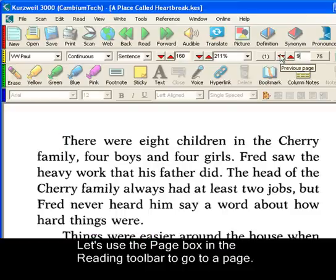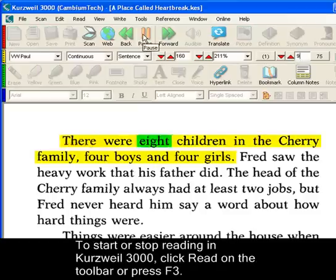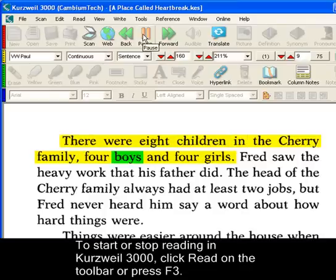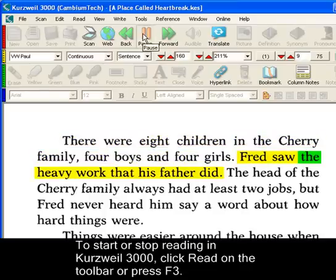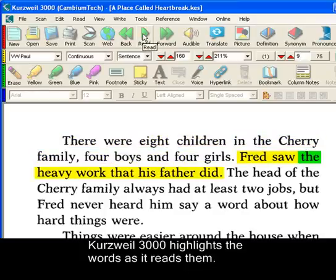To start or stop reading in Kurzweil 3000, click the Read button on the toolbar or press the F3 key. Kurzweil 3000 highlights the words as it reads them.